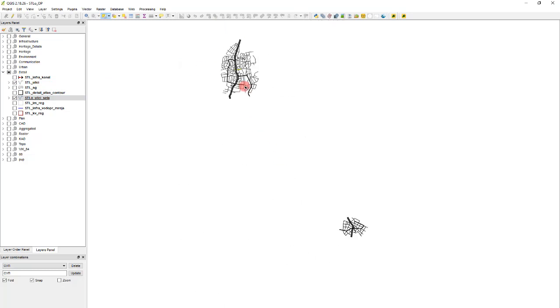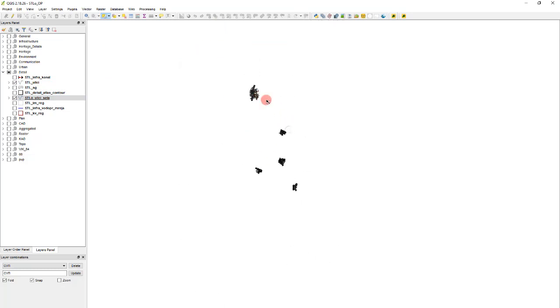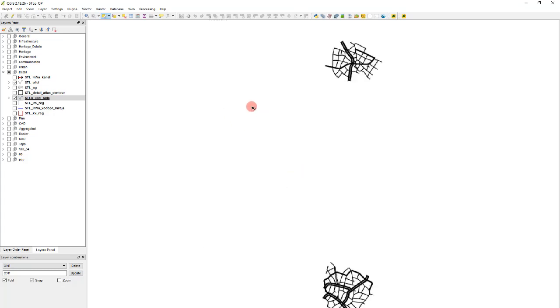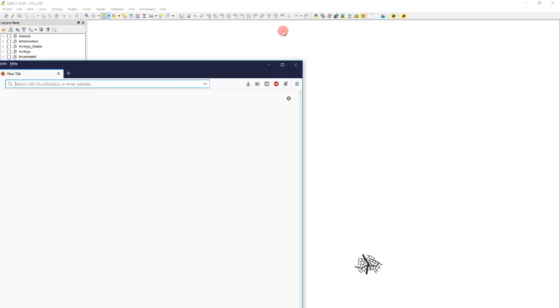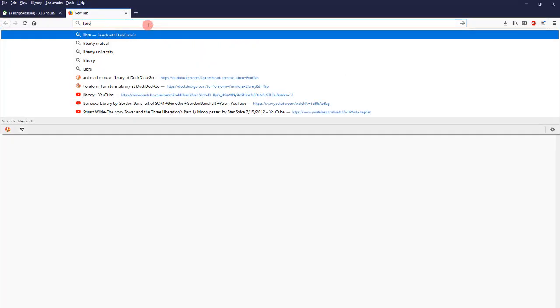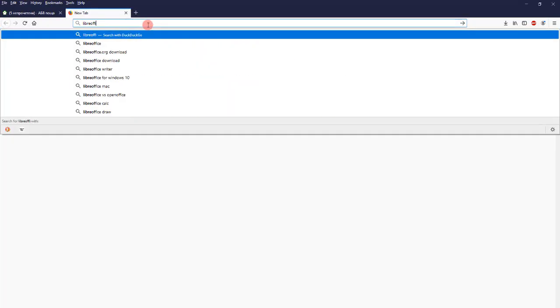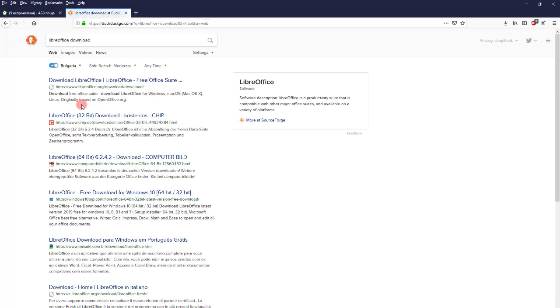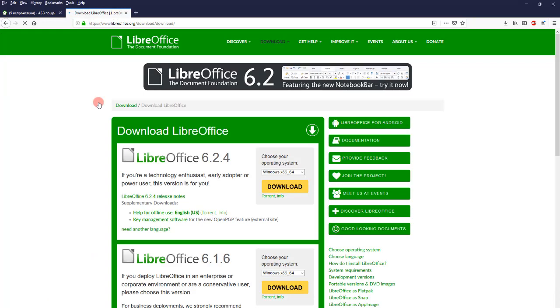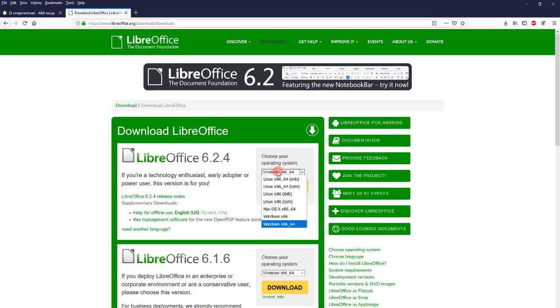For these purposes, we will need an open source program LibreOffice. It's analogous to Excel. Let's download it. Just type LibreOffice download, and we go to their site, of course. I suggest you download this program because it will be useful whenever you work with QGIS and other GIS software.